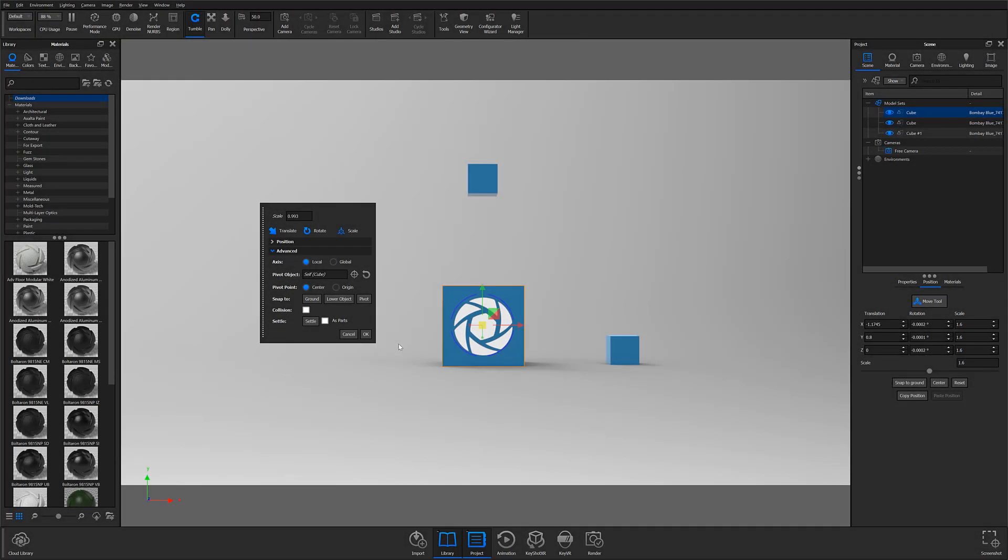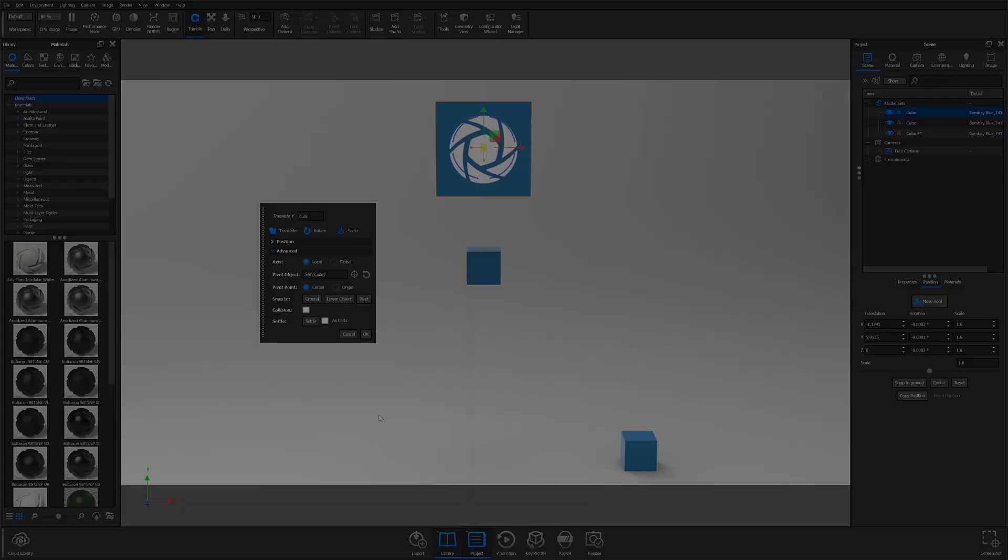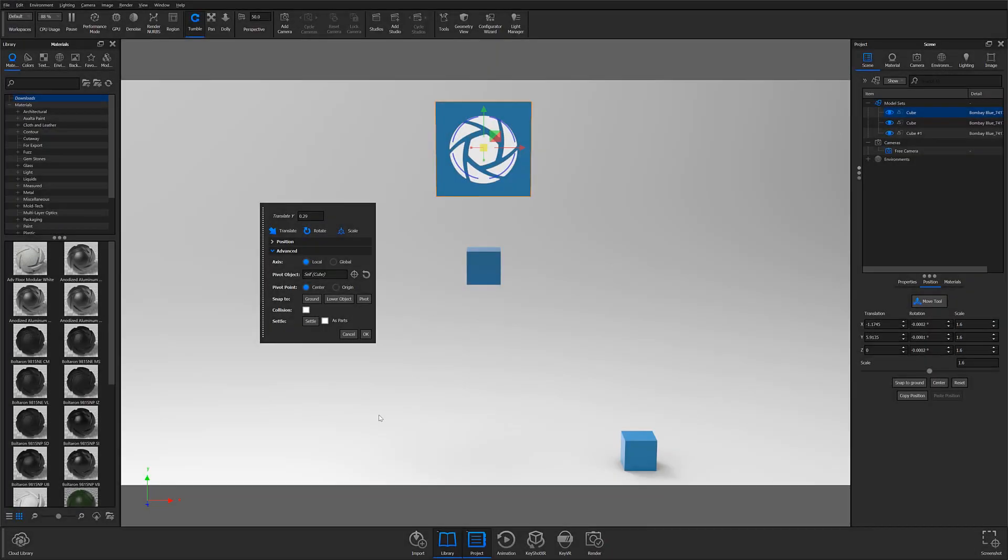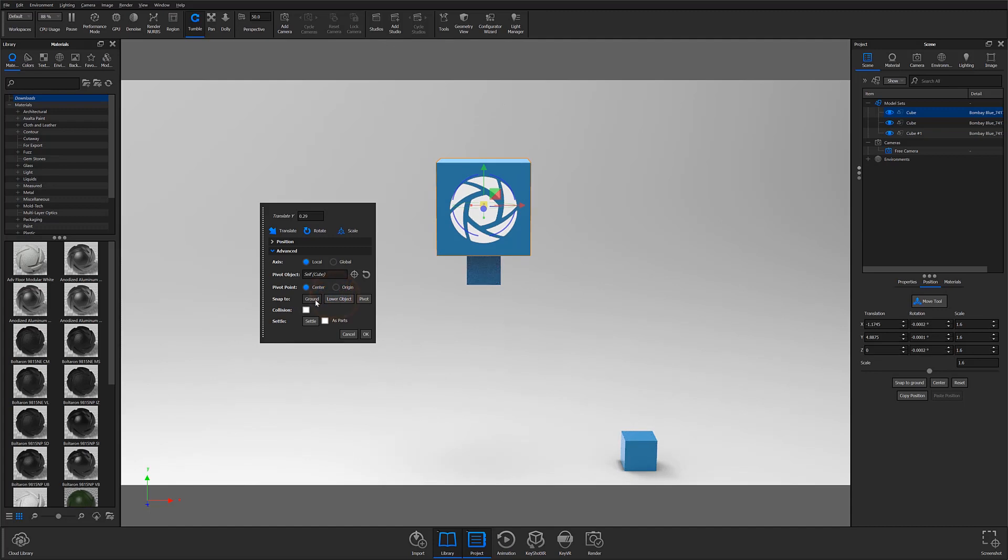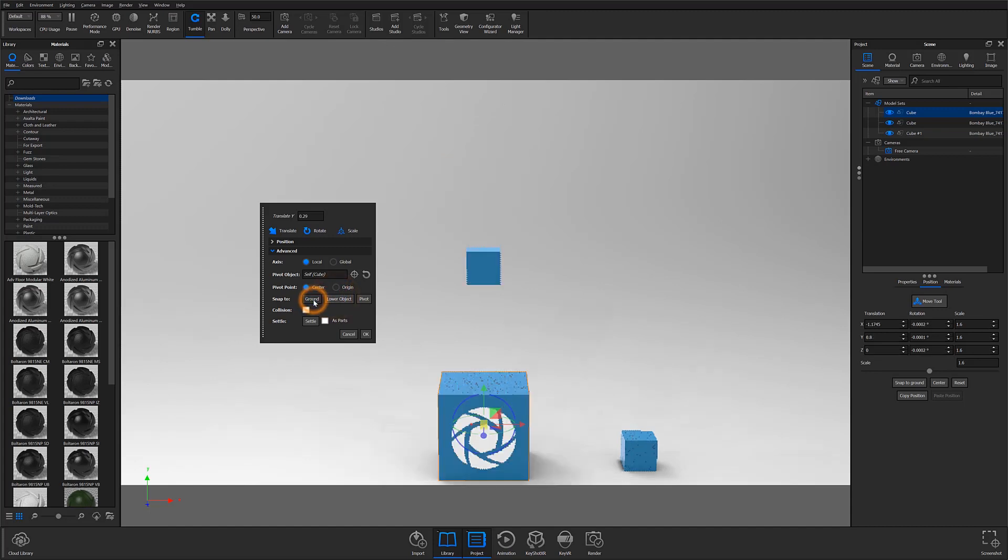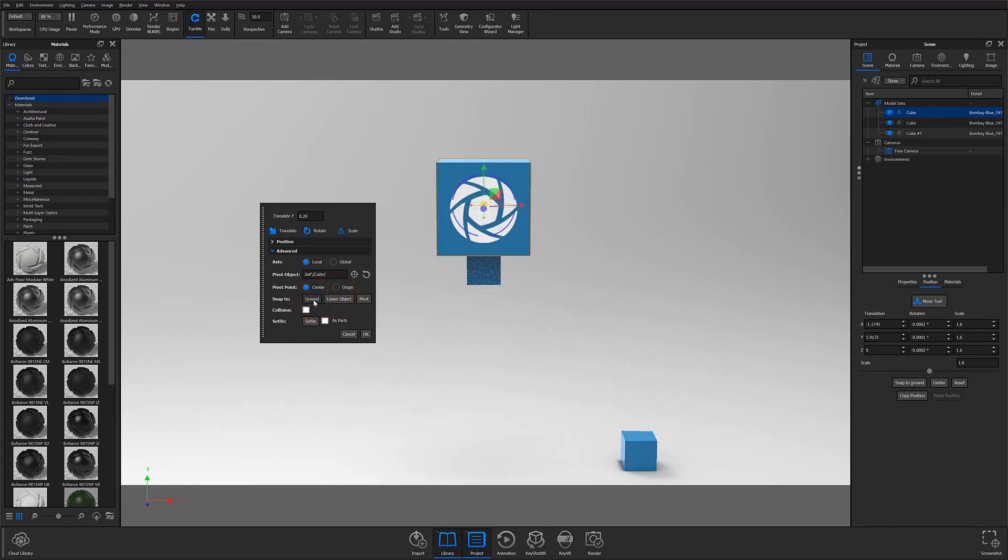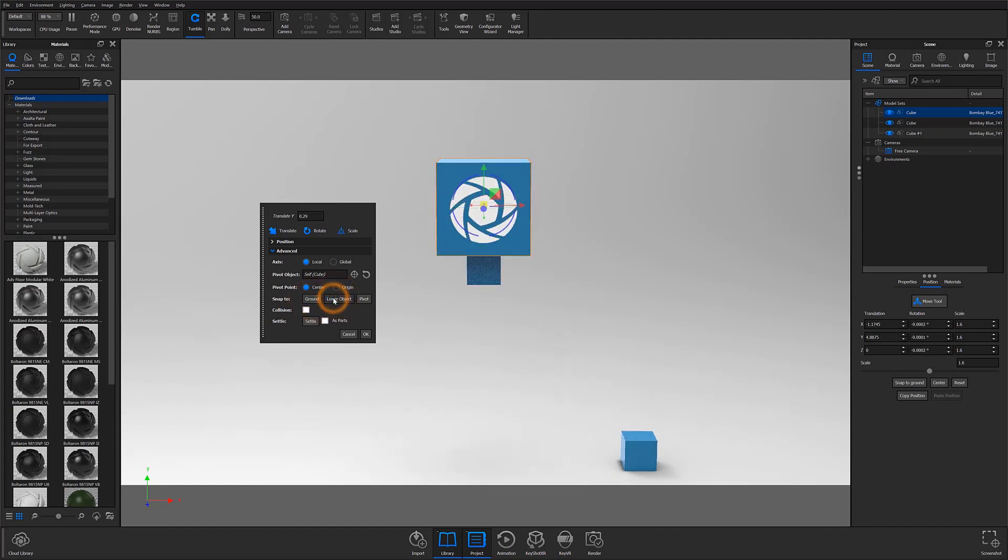The second component to the new Collision Detection features is the Settle button and As Parts checkbox, both of which are located in the Advanced tab and can be found just below the Collision checkbox. These features work under the same principles as the Collision checkbox, however instead of physically manipulating your object's movements, the Settle feature causes an automatic placement of your object, much like the existing Snap 2 feature. The difference is that instead of geometry simply stopping against an object or ground plane, it falls in a more natural manner.